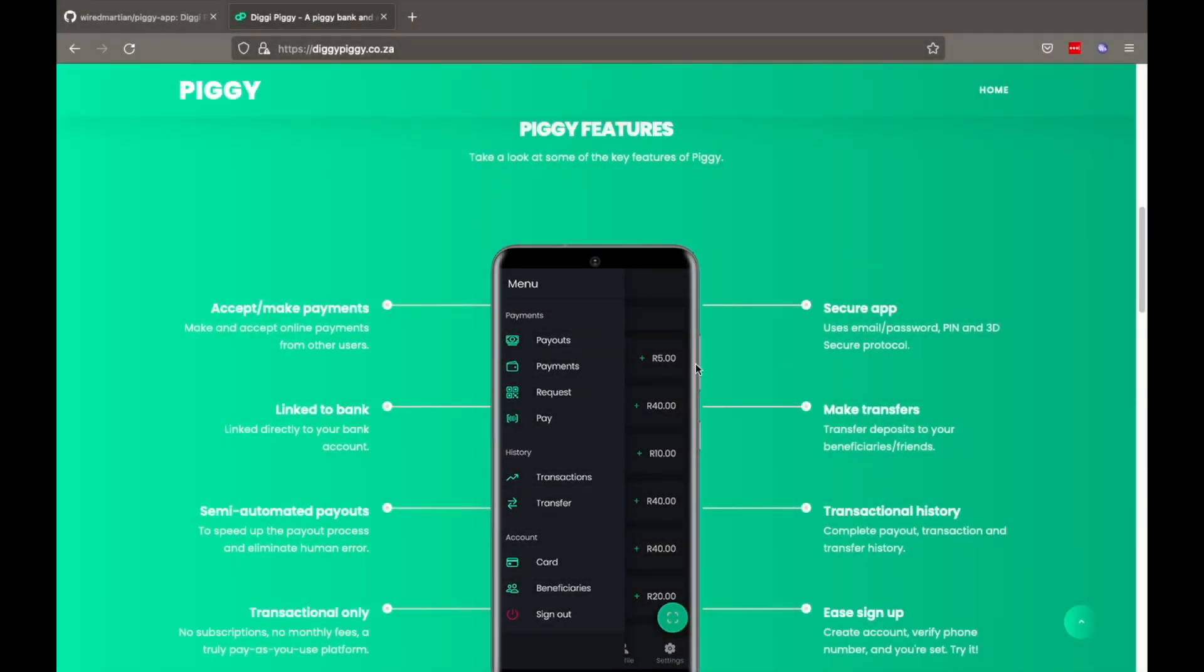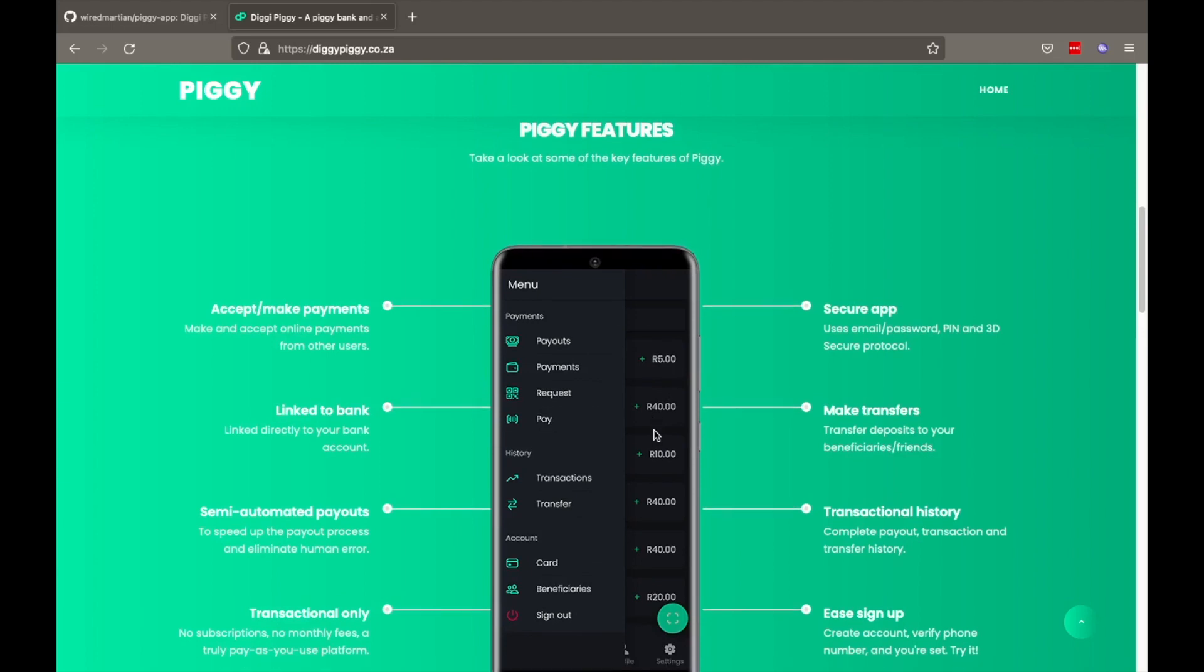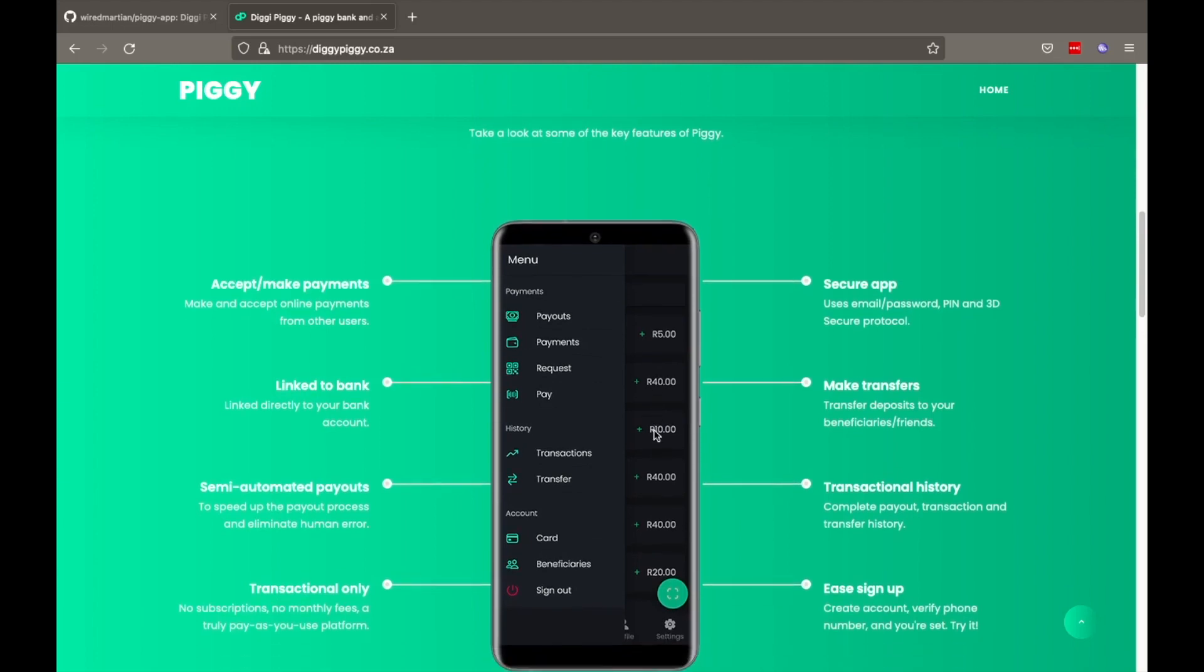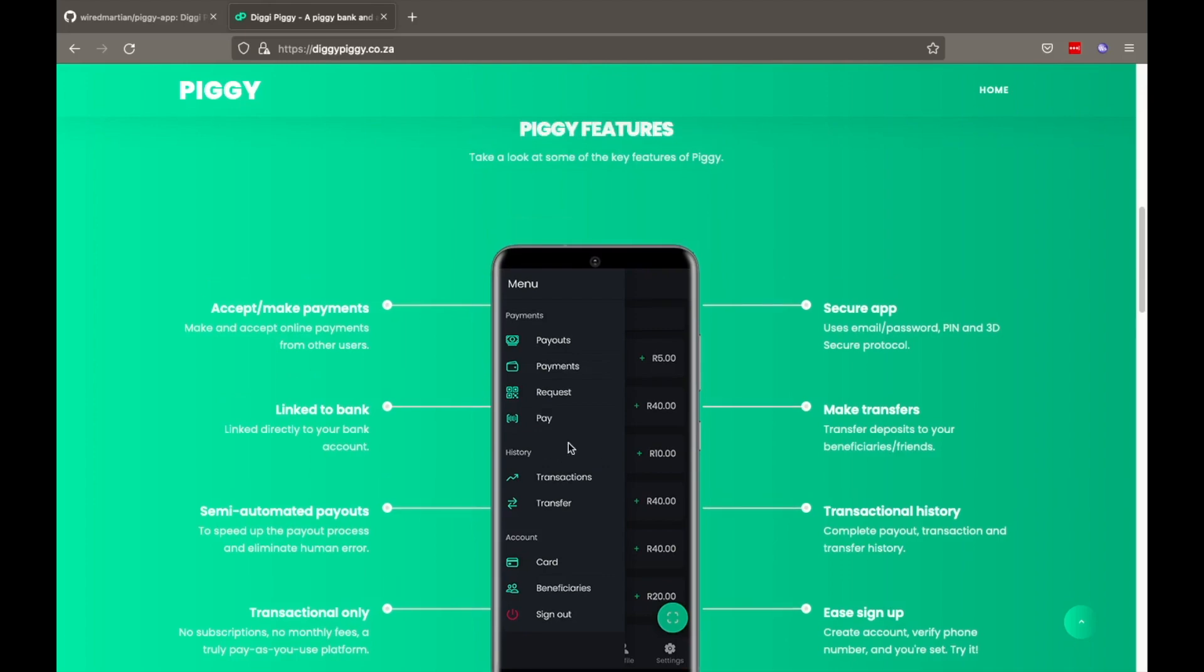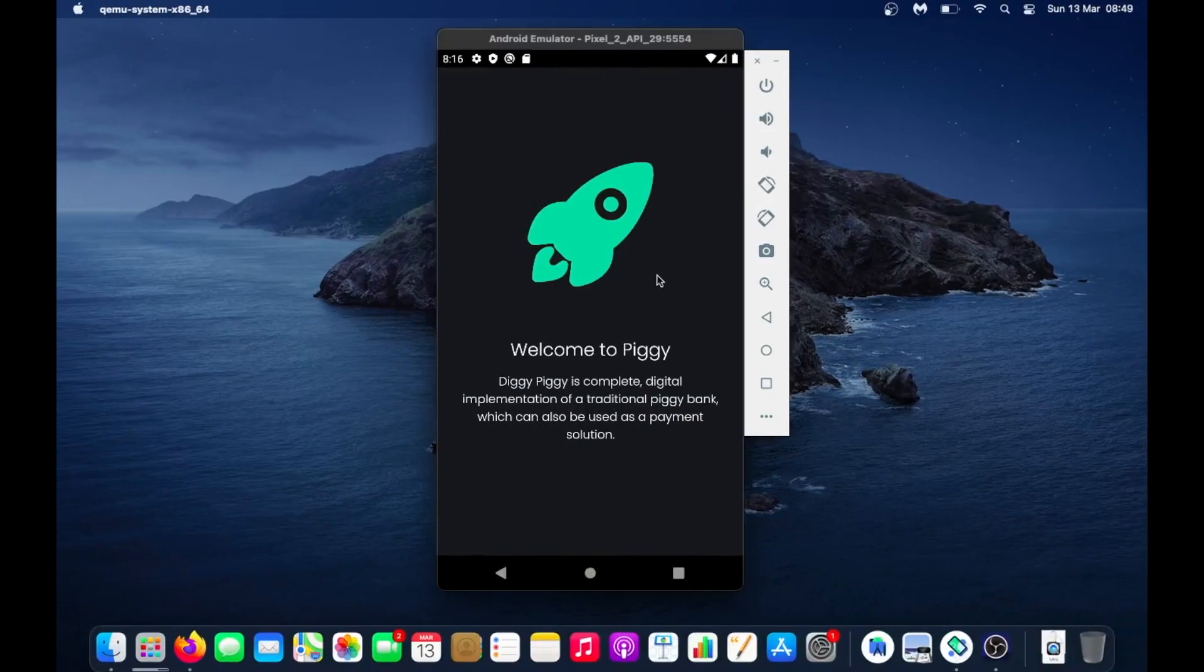What is going on everyone, I am the Wild Martian. Today I'm going to give you a demo or preview of the app that I was talking about in the previous video. I'm going to put the link in the description, but you don't actually need that to understand what's going on here.